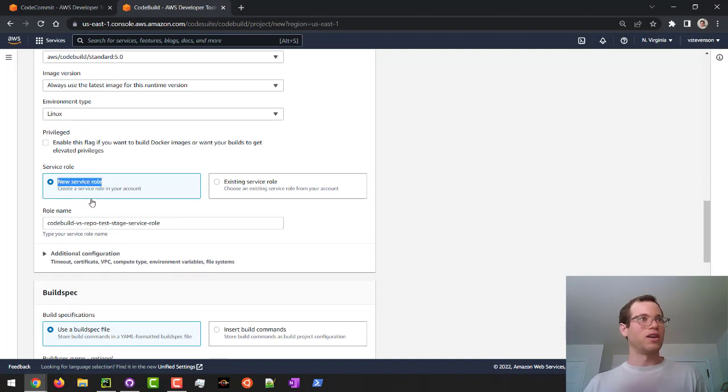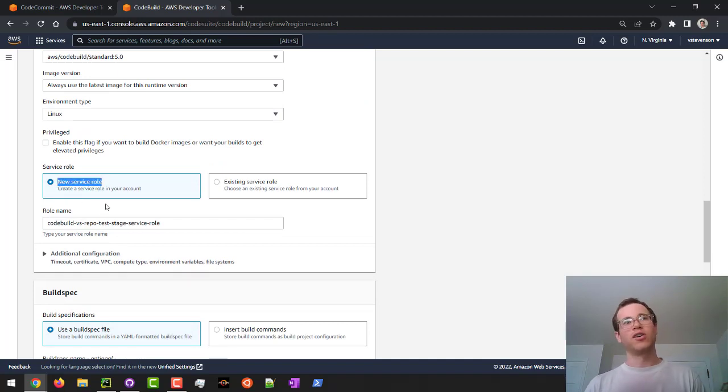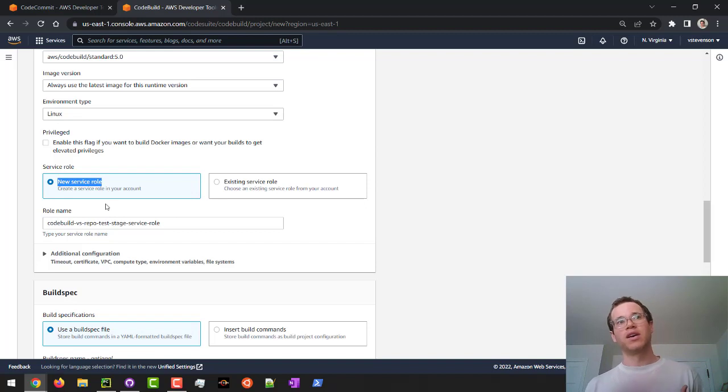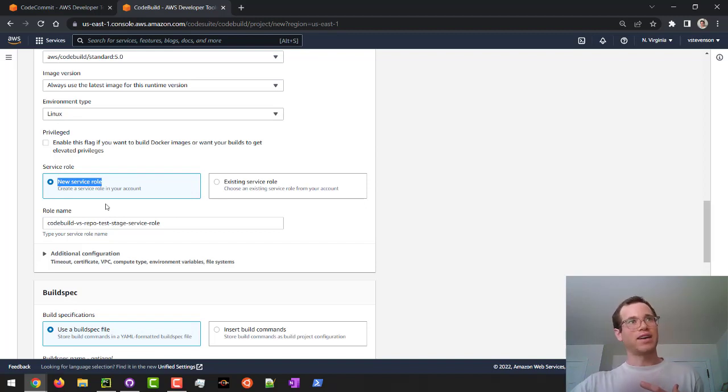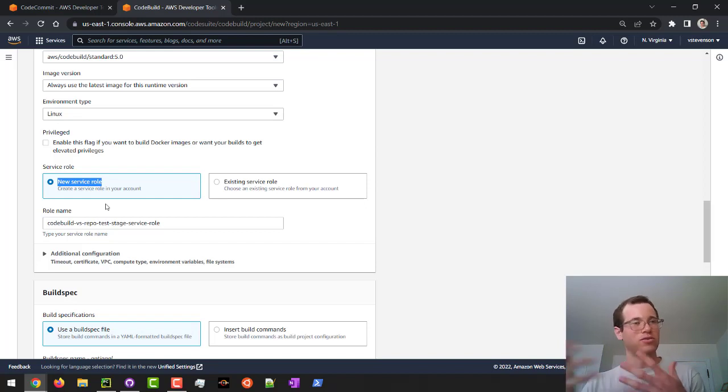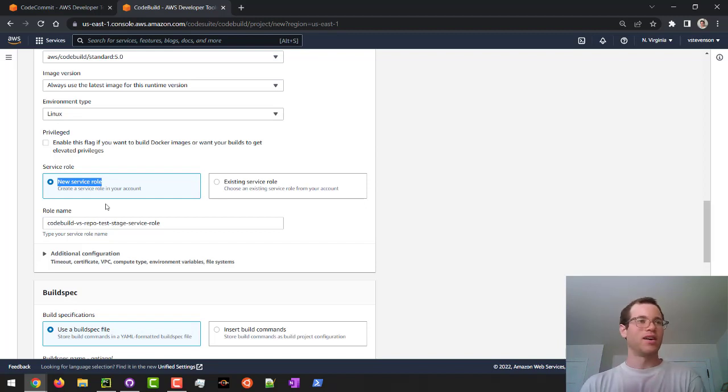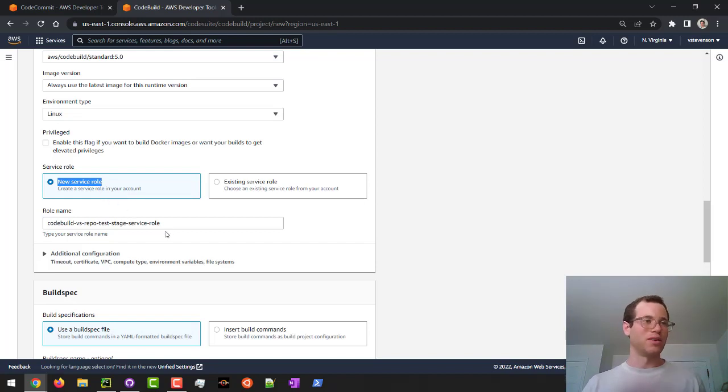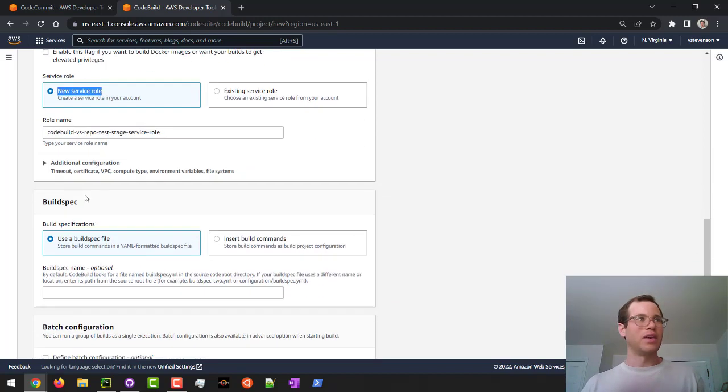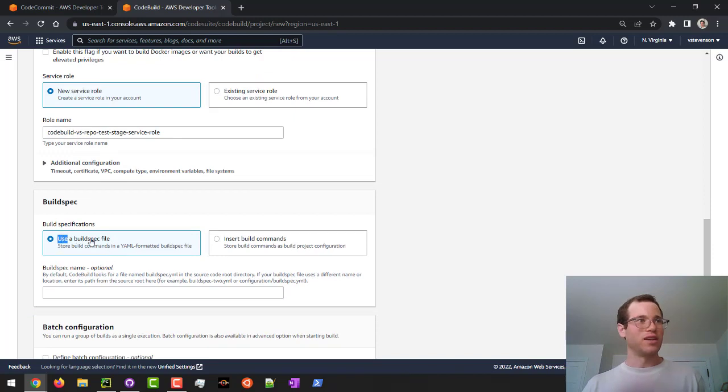Note here how we are creating a new service role. Basically, CodeBuild is going to need an IAM role such that it is able to access that stuff like in CodeCommit to actually grab those files, otherwise it would not be able to do its job. So it's going to create one by default here. I'm going to leave that, which is great.